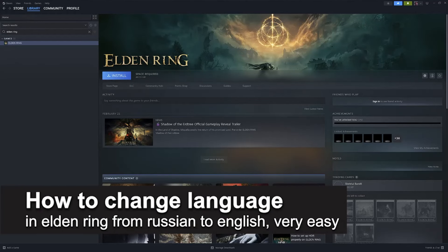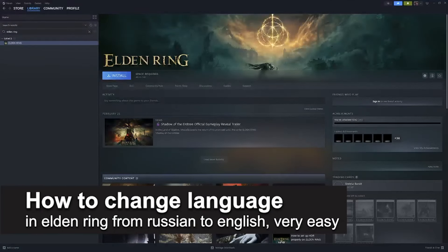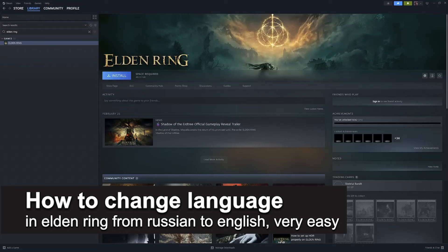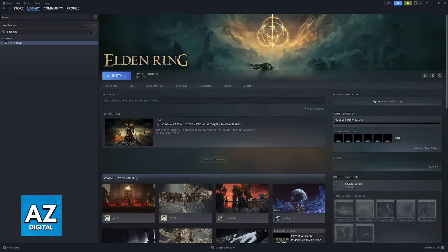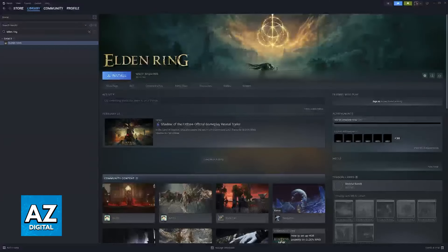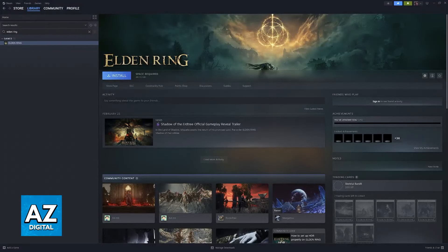In this video, I'm gonna teach you how to change the language in Elden Ring from Russian to English. It's a very easy process, so make sure to follow along.